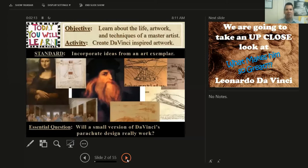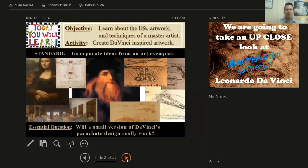And next slide — we're learning about the life, artwork, and techniques of the master artist Leonardo da Vinci and creating Da Vinci-inspired artwork. And we're answering the question today: will a small version of Leonardo da Vinci's parachute design really work? A little small version that you're going to be making today.